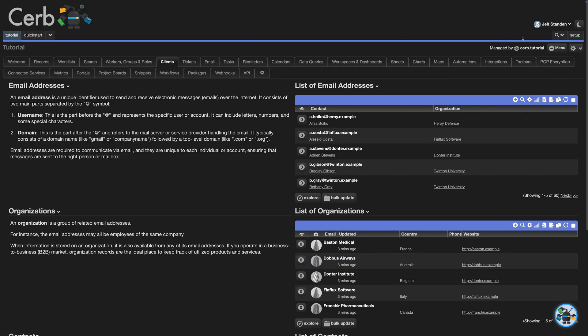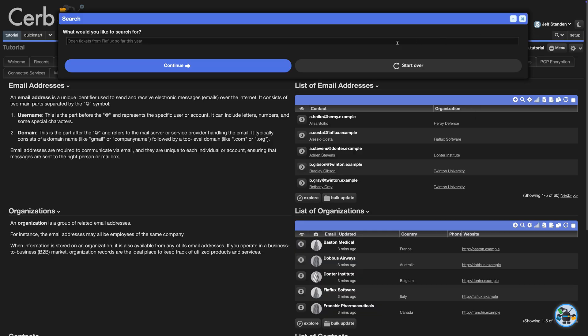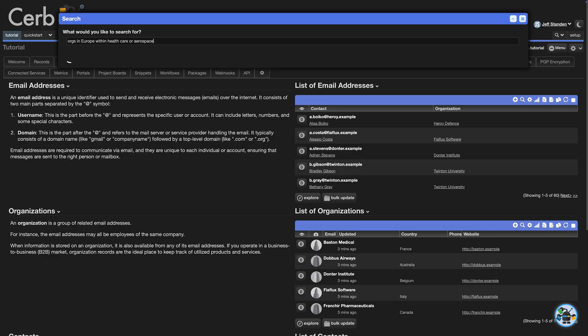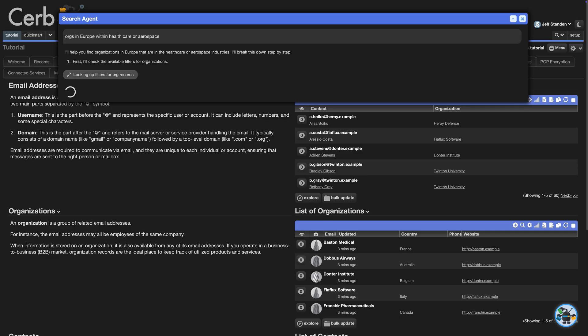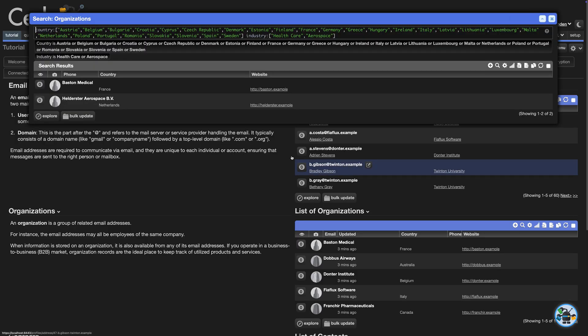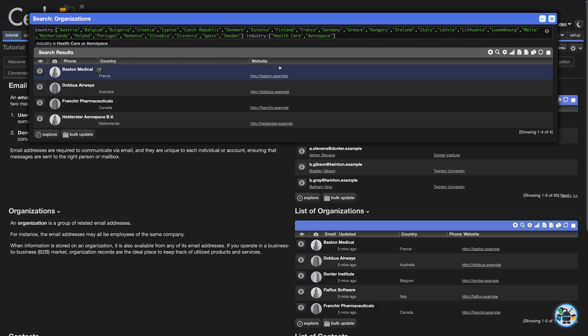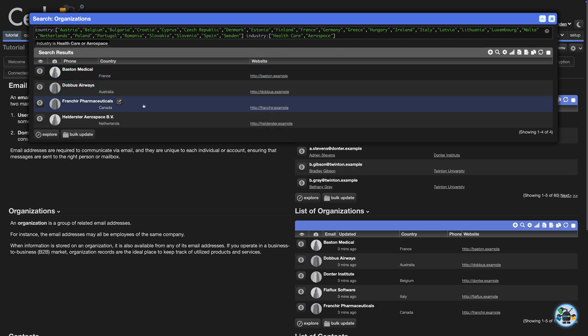Now we can go back to the AI agent and ask it to find an org in Europe in a healthcare or aerospace industry. It checks the filters for organization records and now sees our new industry filter with its list of values. Our demo data has two matches. We can remove the country filter to see there are four matches in those industries, one in Australia and another in Canada.